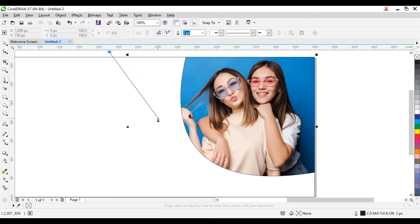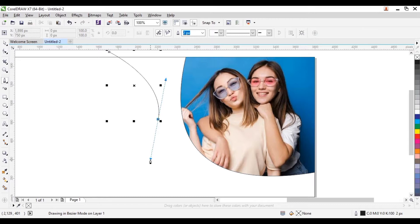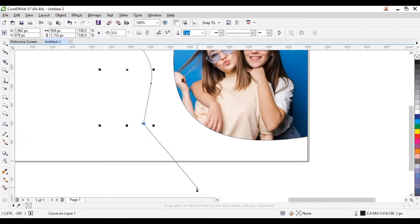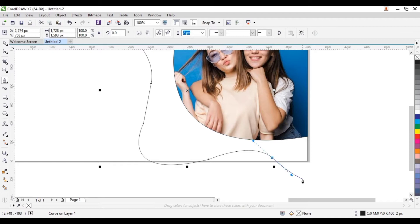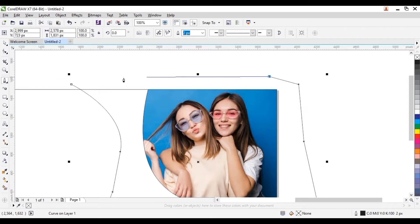So we click here and drag to form a curve. Once we do that, you click here also and drag to form a curve. Now hold your Alt key on your keyboard and click on the node here, then you can click and drag to form a curve, and we take this around to close the shape.